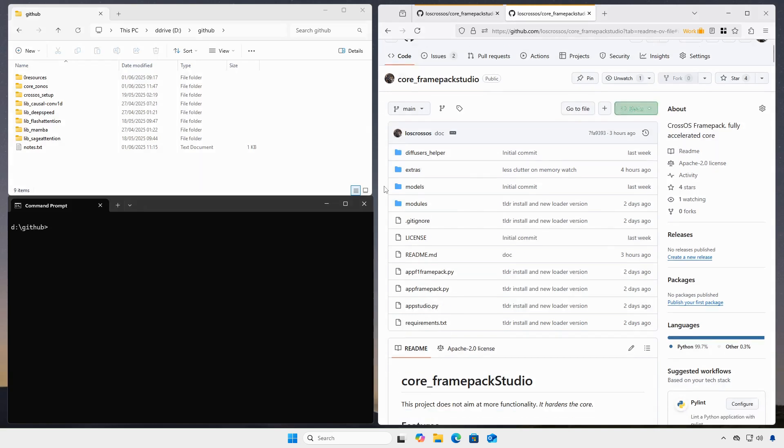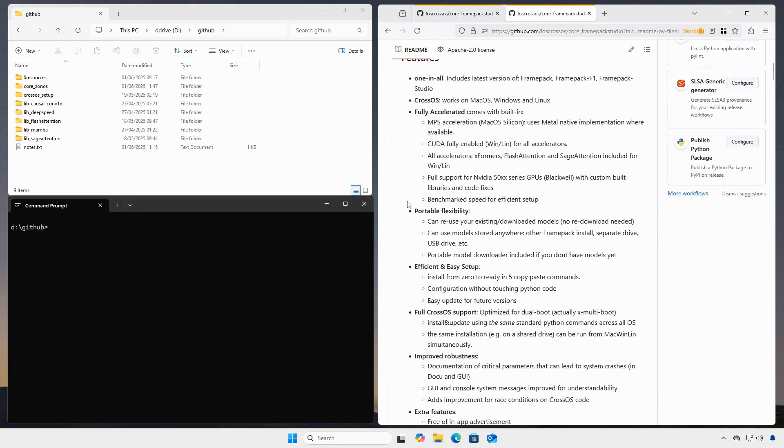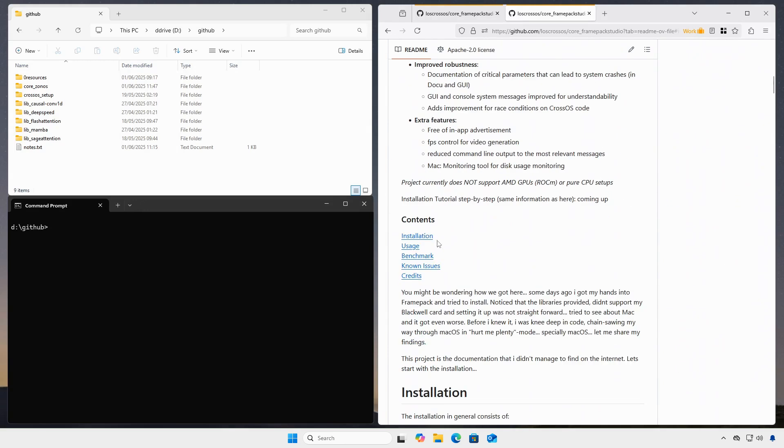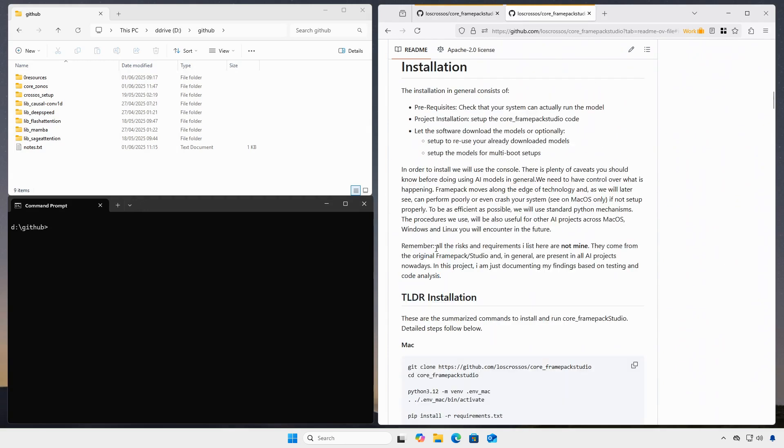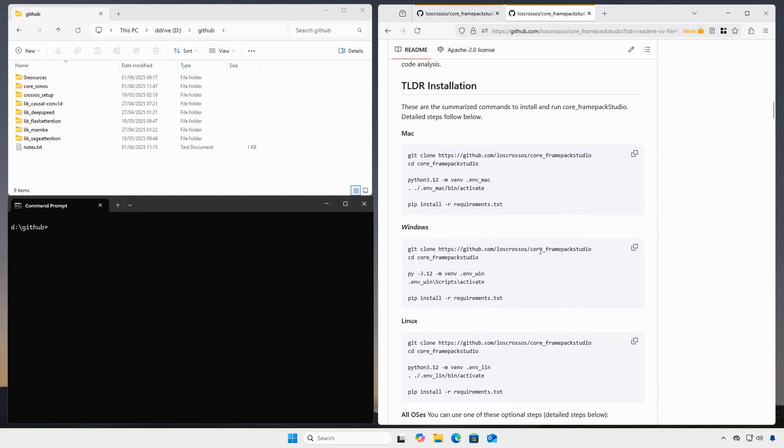So we clone the repository to our hard drive. You can see the new directory appear on your drive.